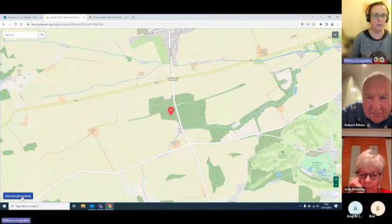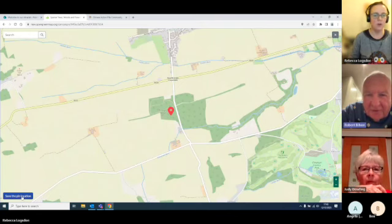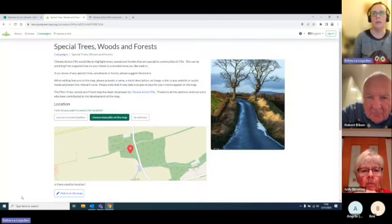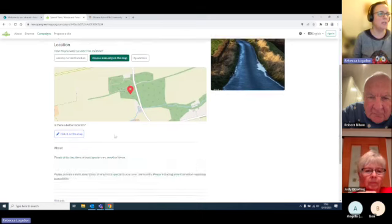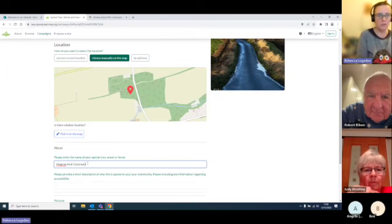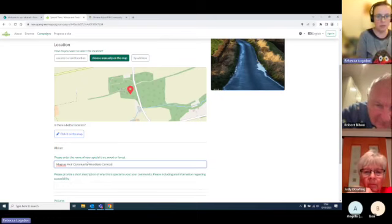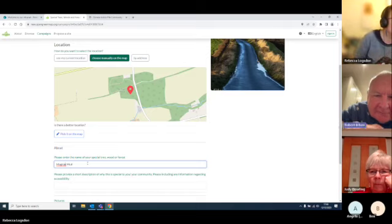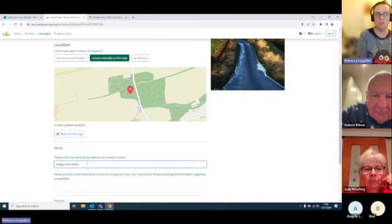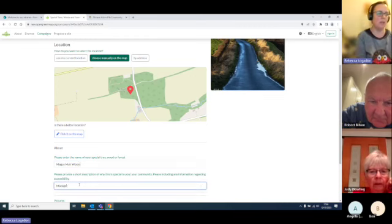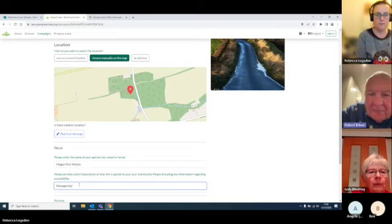So we can save this pin to location now. Then what we can do is enter the name of your special tree, wood or forest. So is it Magnus Muir? The community woodland group — or Magnus Muir Woods? It's actually Magus — M-A-G-U-S — one S. And Woods. Should I just put Woods? And then — managed by — what's the community group? Strathkinis Community Trust.